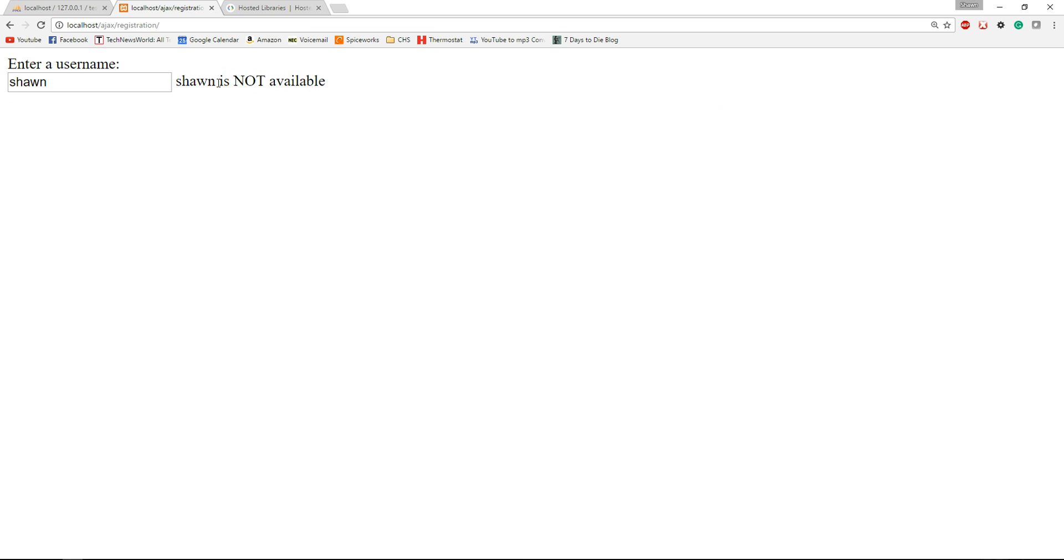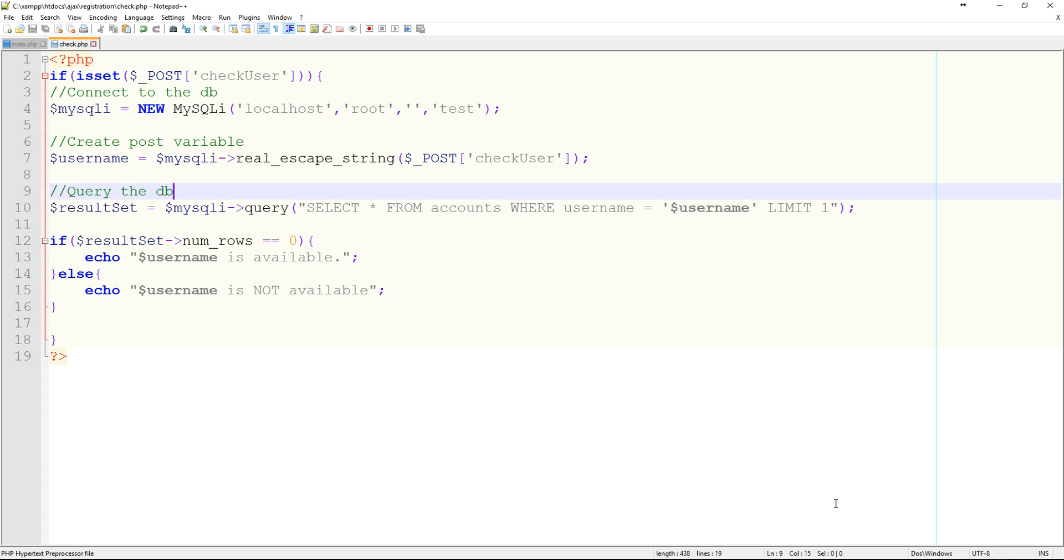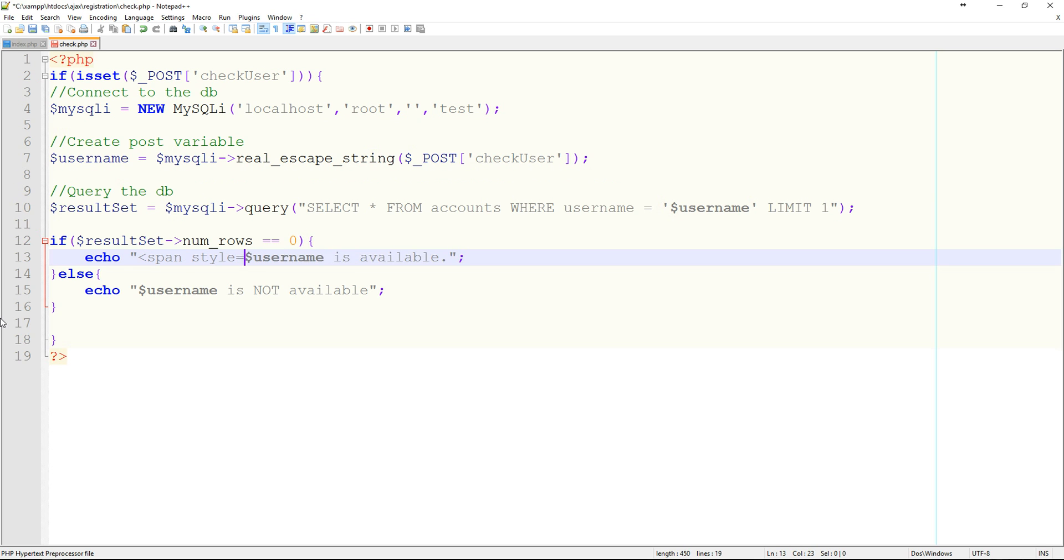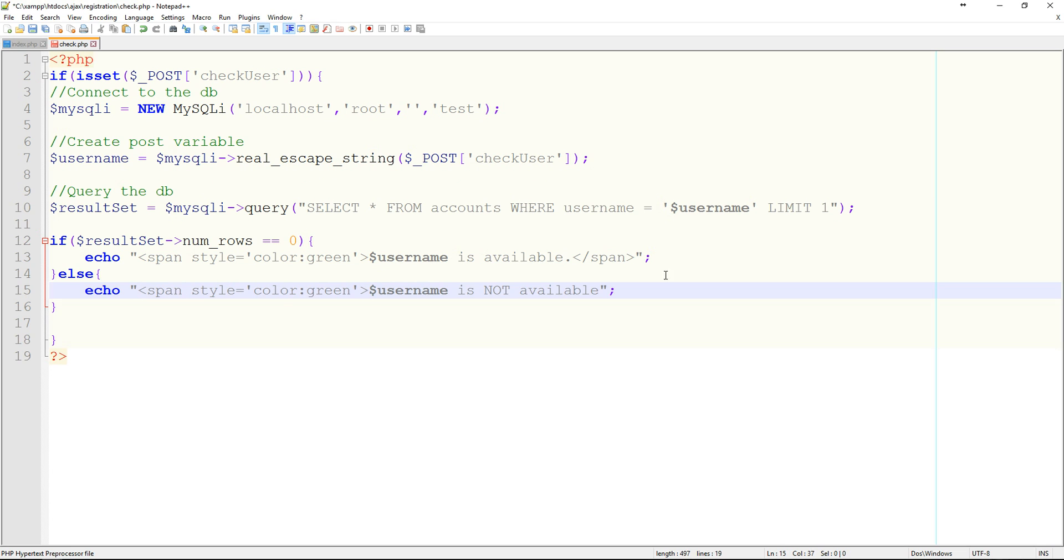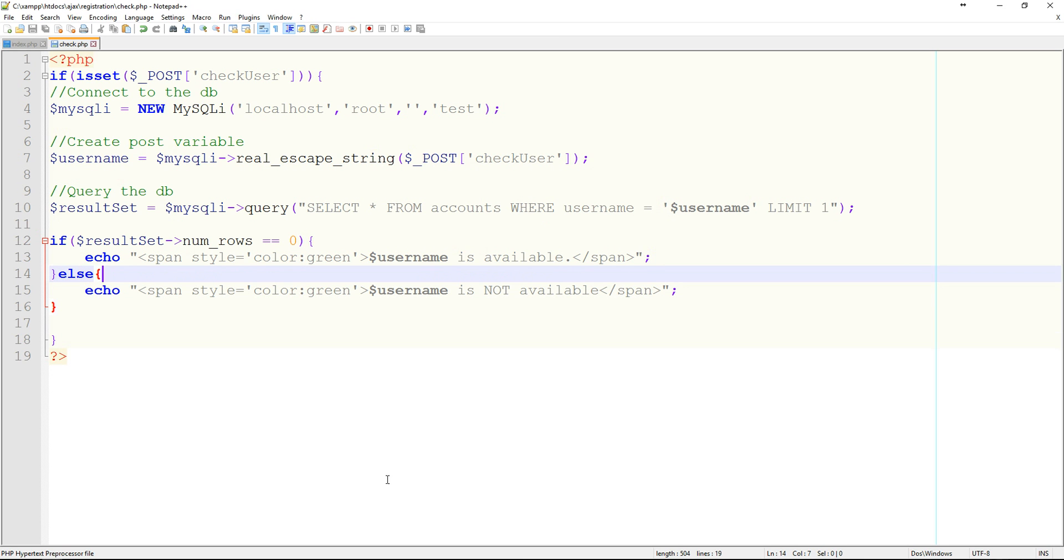Now what we could do is we could use some typical form checking to see if it has so many characters before it actually starts to query the database. That way it's not scanning for every single username that starts with the letter S. Something else that we could do if we wanted to, we could just put in a little span here. span style equals color we'll say green and then we can do the same thing down here, only make it red if it's not available. And let's take a look and see what that looks like.